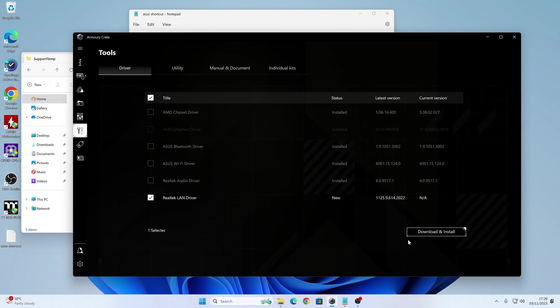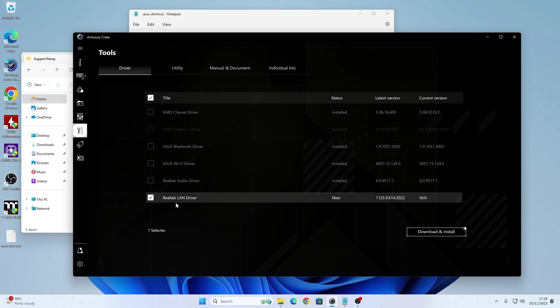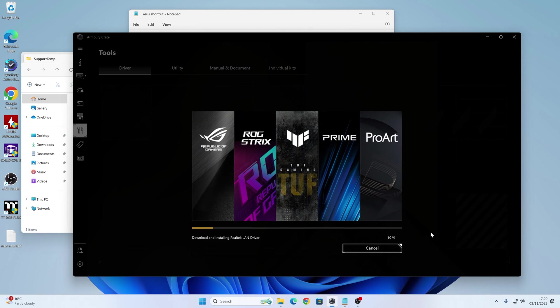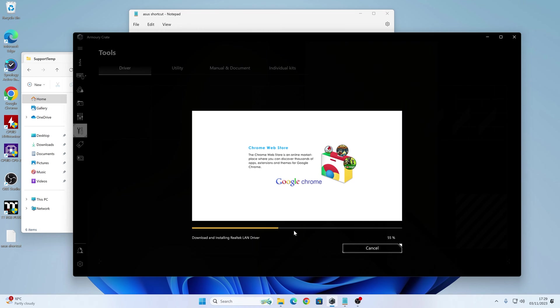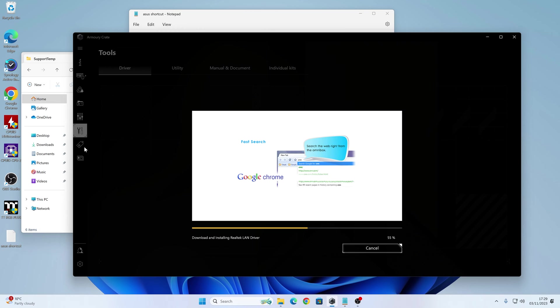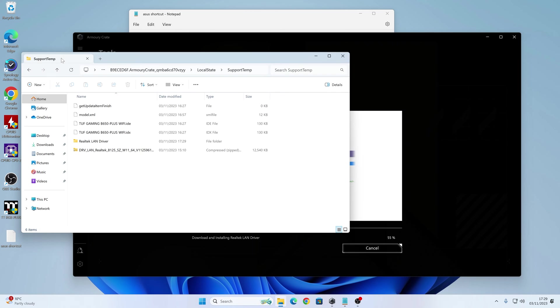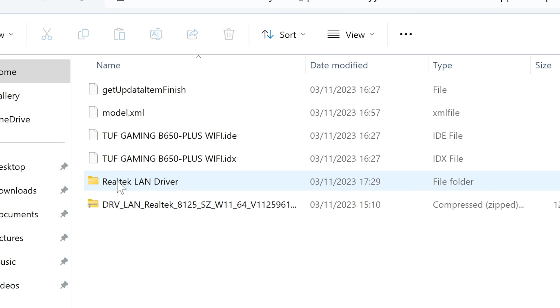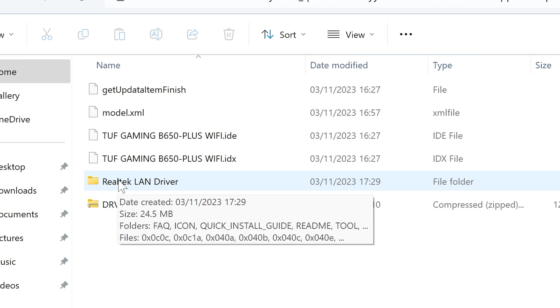So let's click on this at the moment. So if we go to this section, so we're going to choose the Realtek LAN driver, we choose download and install. Now hopefully it's going to hang still at 55%. It looks like it might do. So we're getting to 55%. Now if we look here now, you can see it's actually downloaded the zipped version and unzipped it.